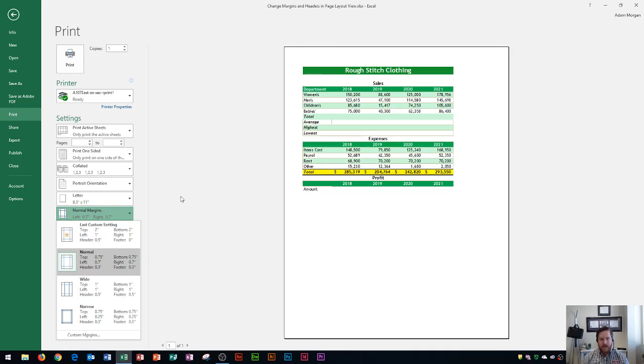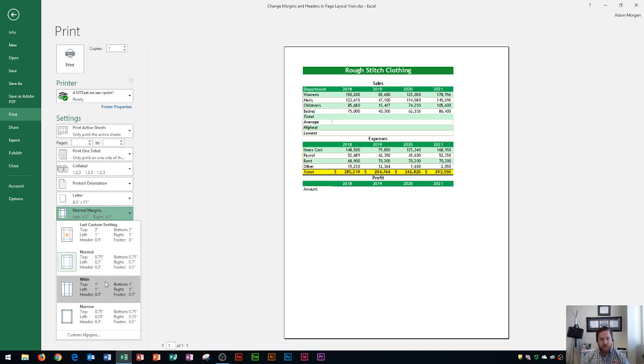Okay, so as I increase that number, say wide, that's going to increase top to 1, bottom to 1, left, and right also to 1 inch. You're going to see that wide margins push the content more towards the middle of the page to give more room on the edges.